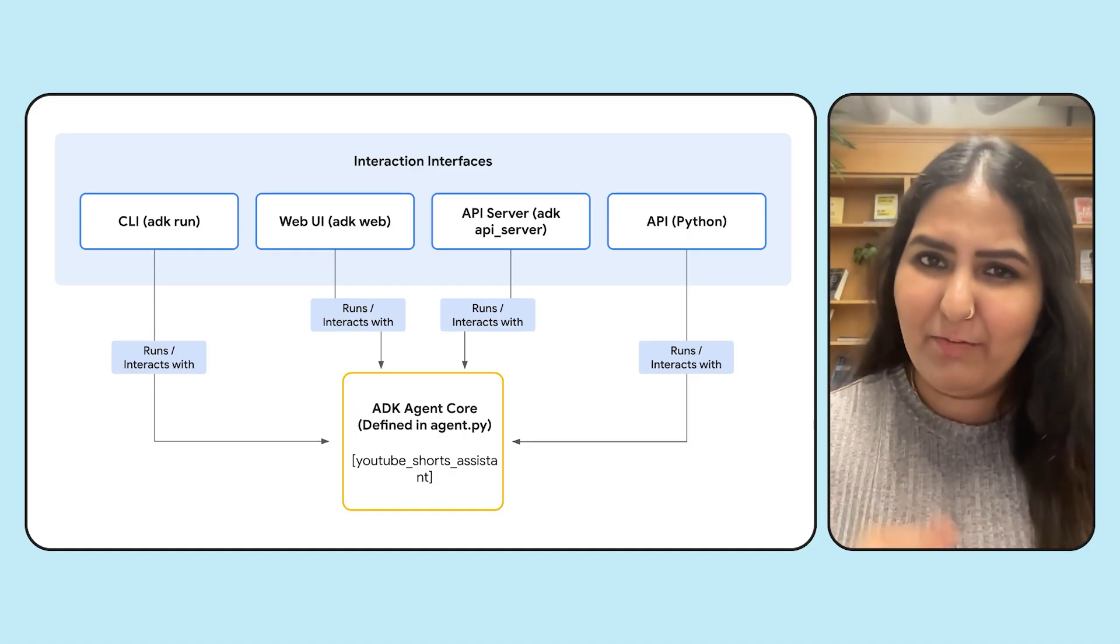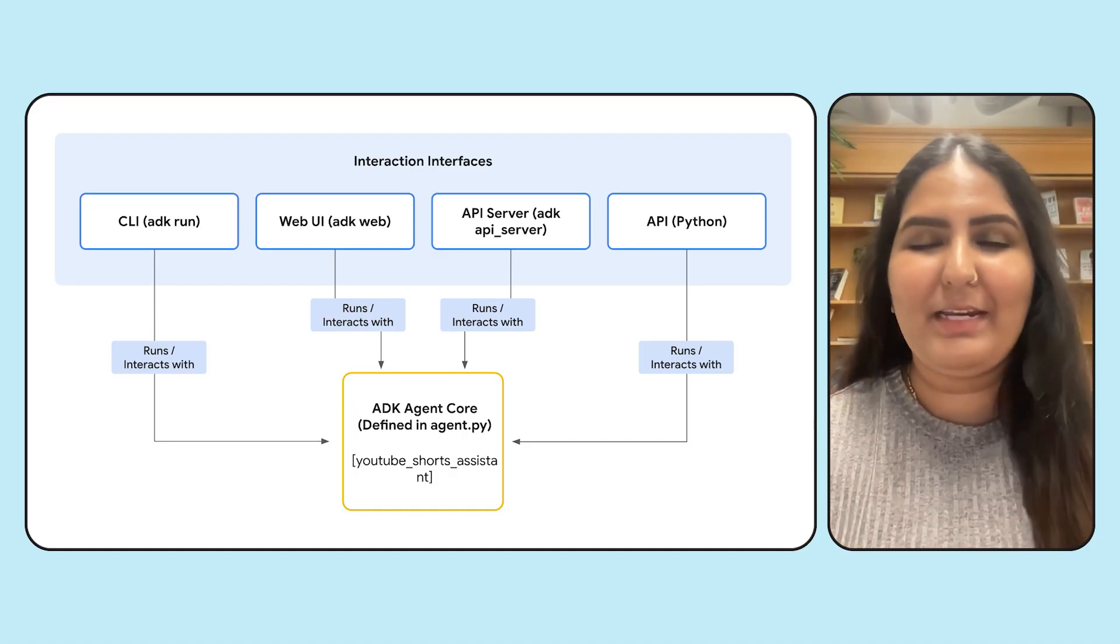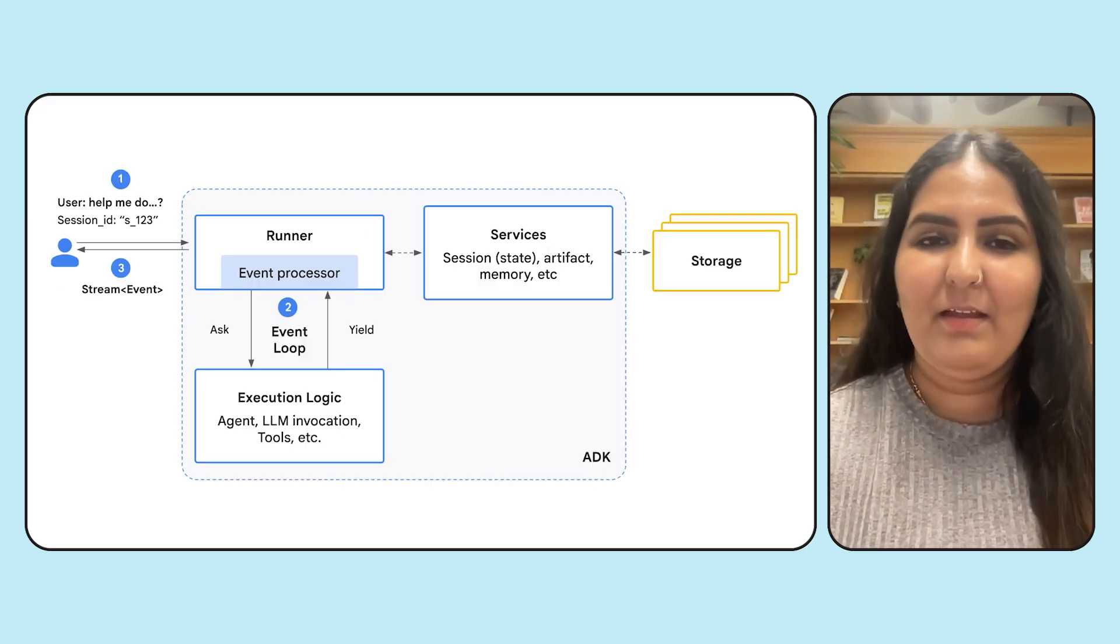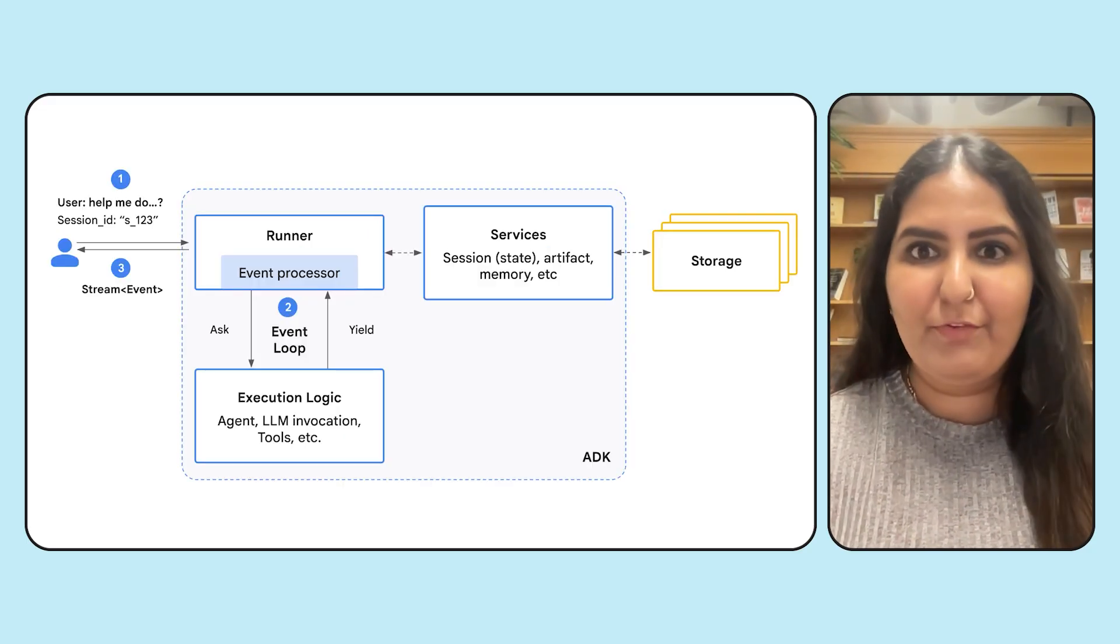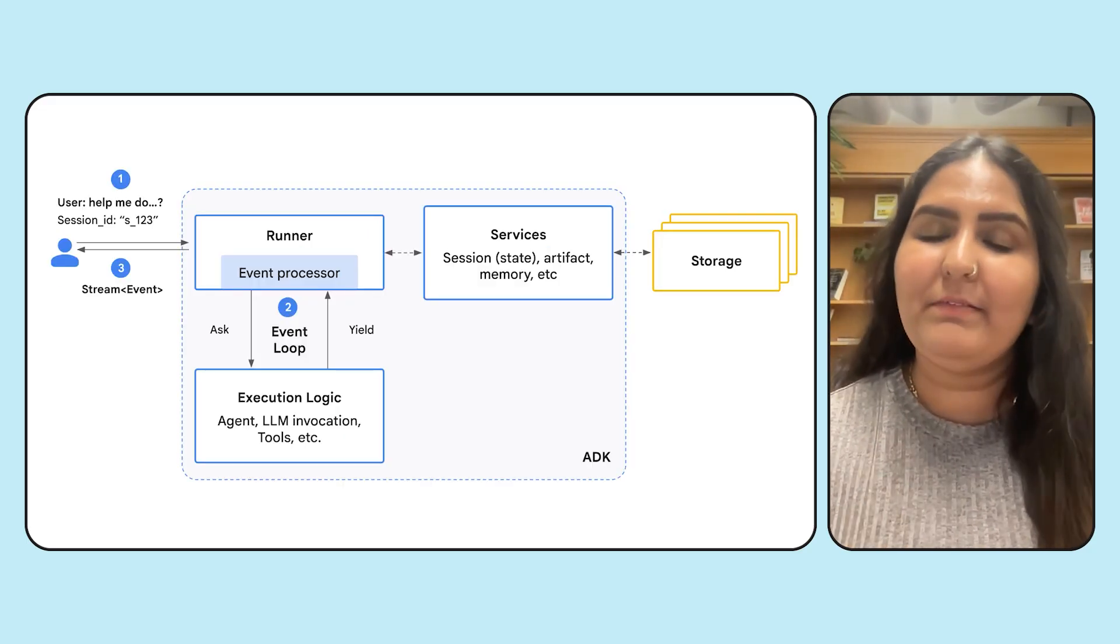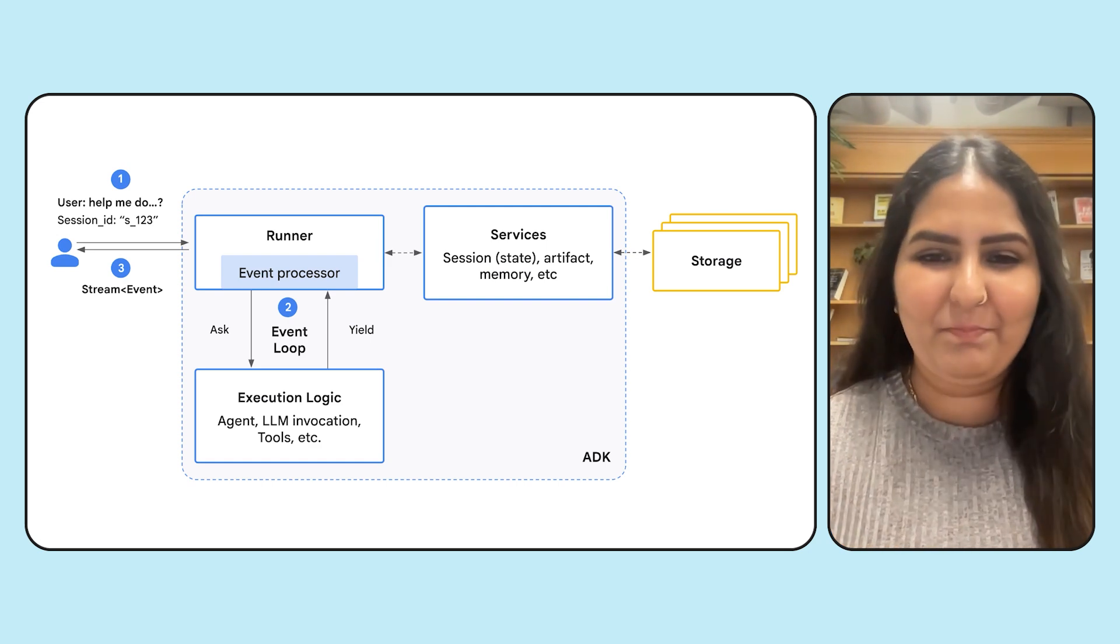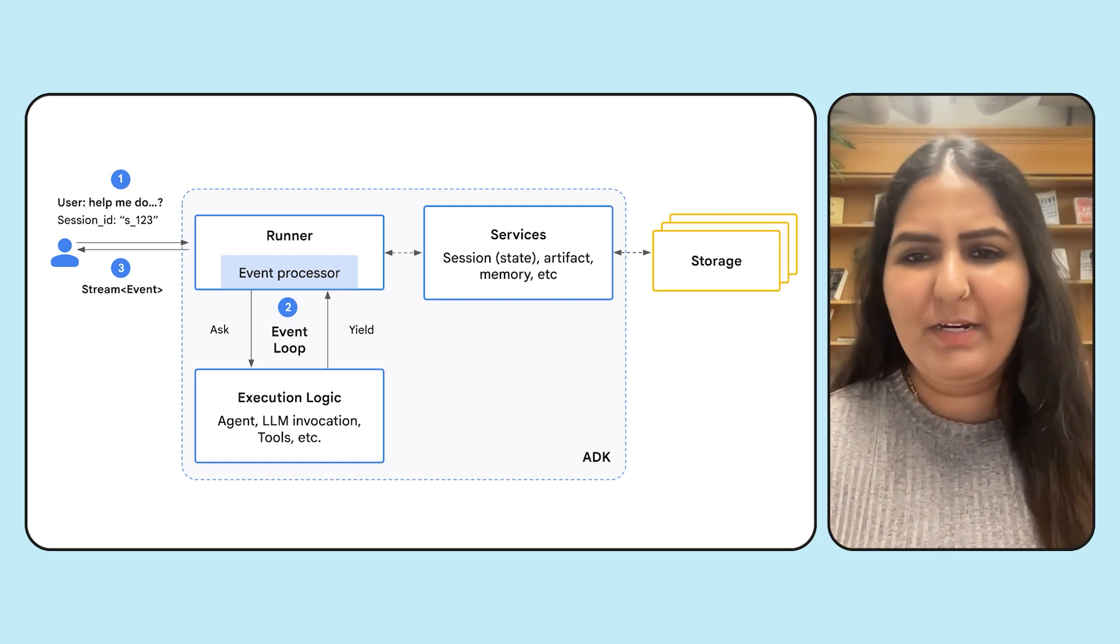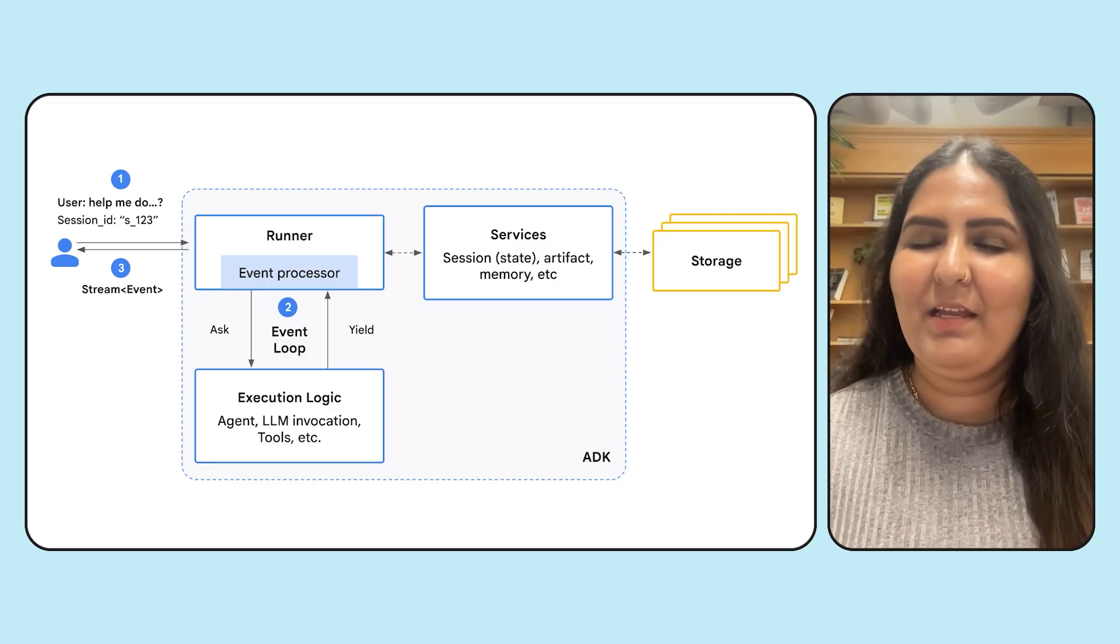The final part of this video is to look at and learn how to do that in a programmatic way. But before that, we need to know a few key capabilities, which is the services, runner, and the event loop. Services, think of it as memory, session, or artifact services. When we ran the ADK run and the ADK web command, we didn't have to instantiate any memory, session, or artifact. The SDK took care of all of it. But when we want to invoke the agent in a programmatic way, we need to give it memory and a session to store all of its conversations.